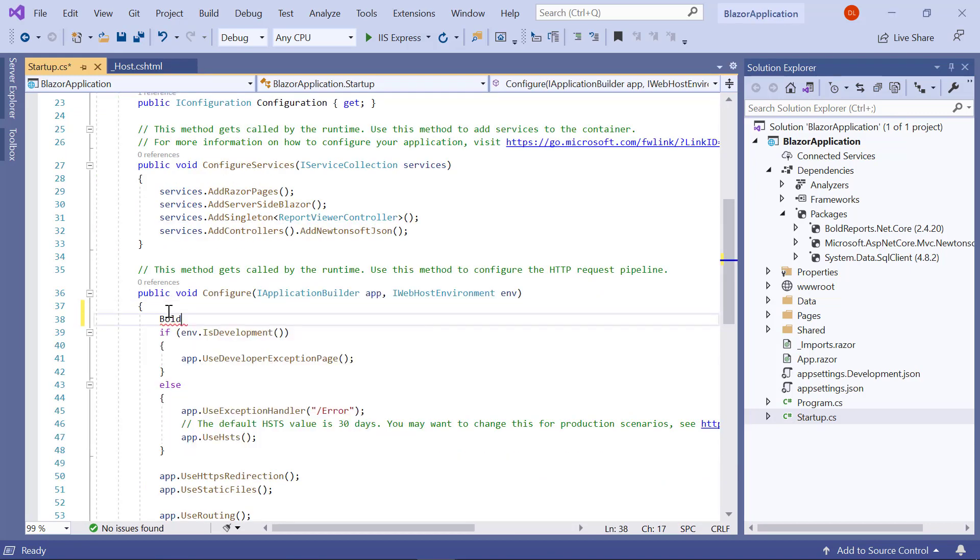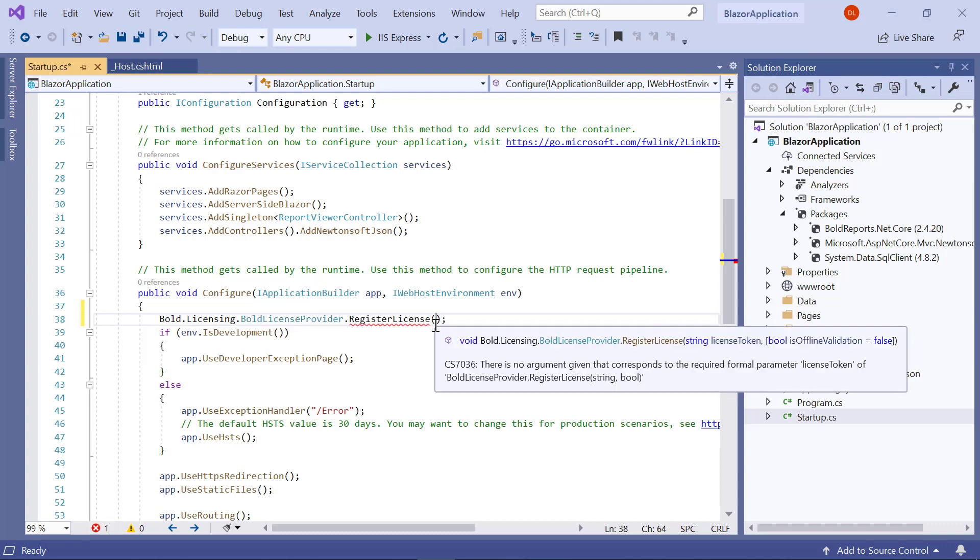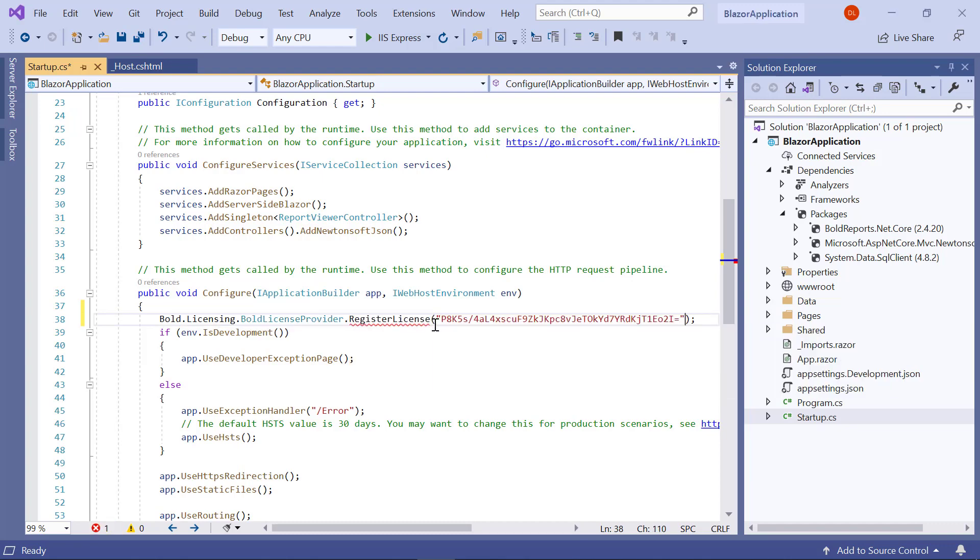In the Configure method, I register the license token using the RegisterLicense method. I have included the license for my account.